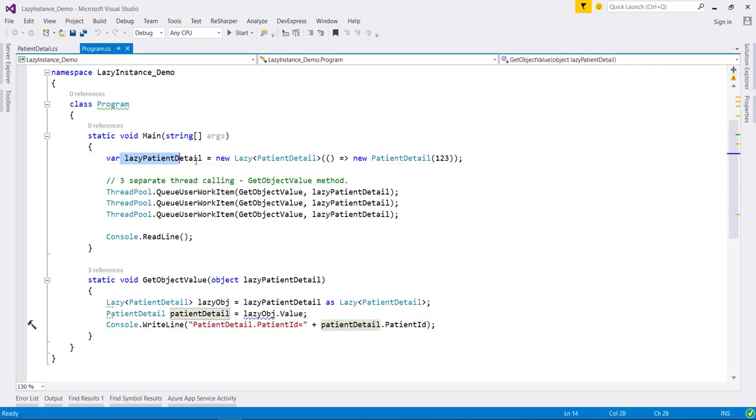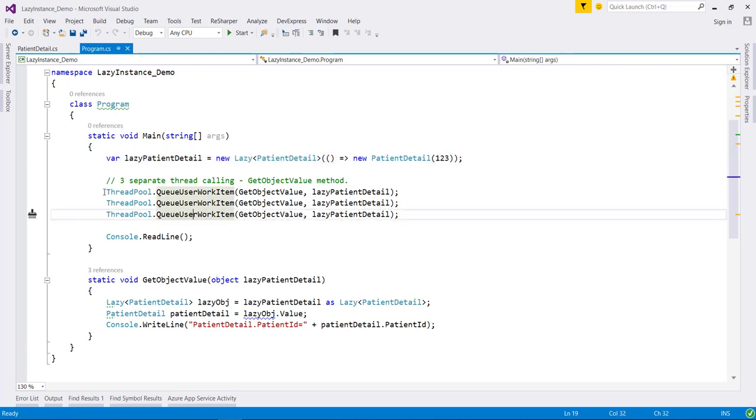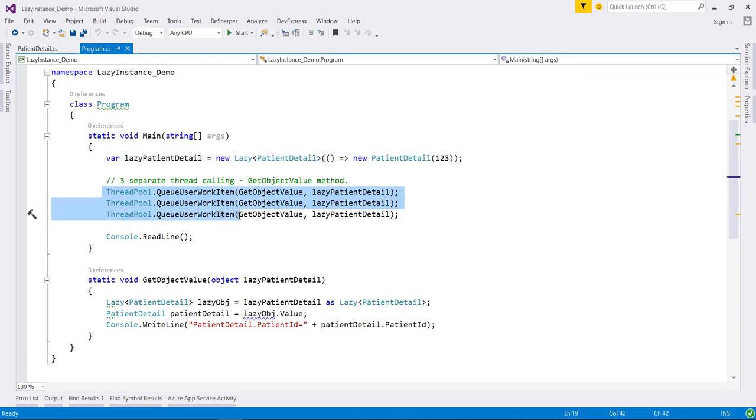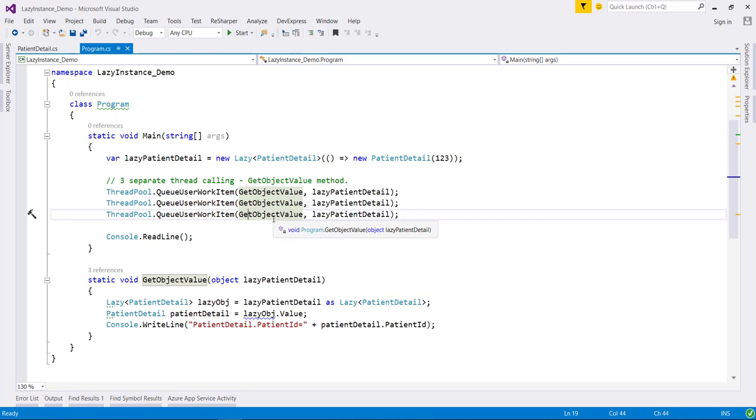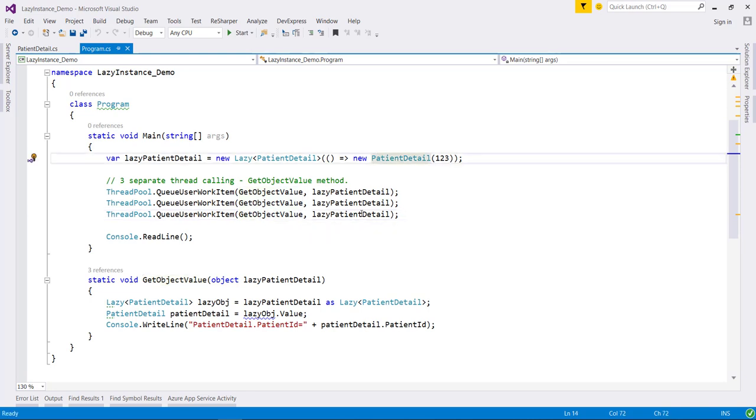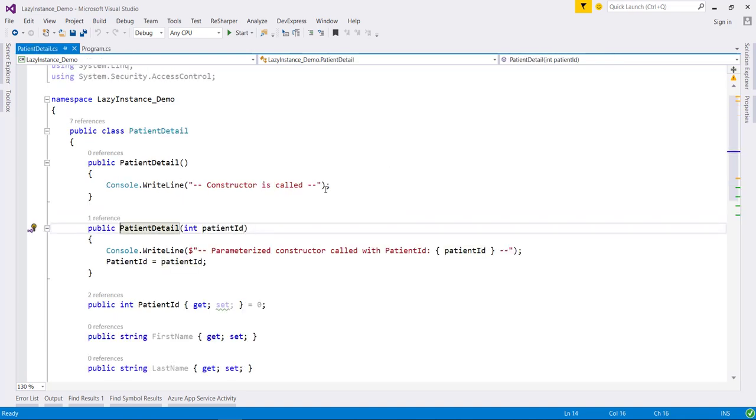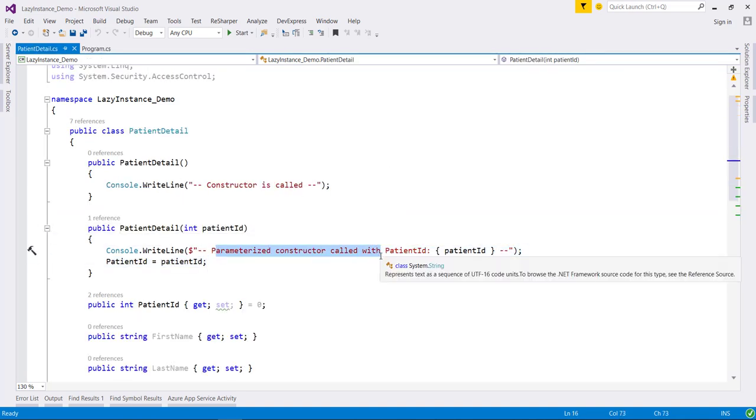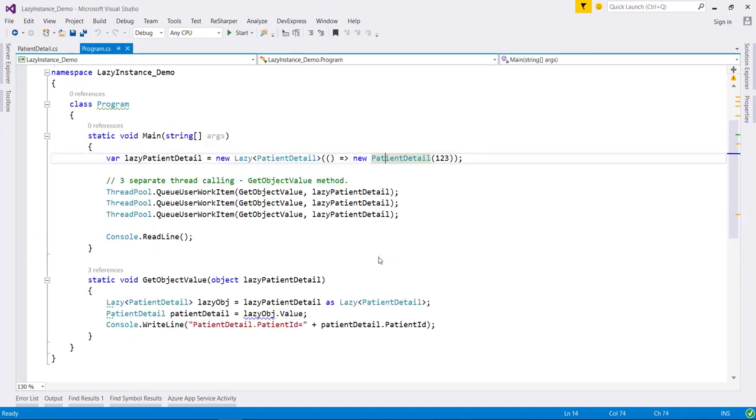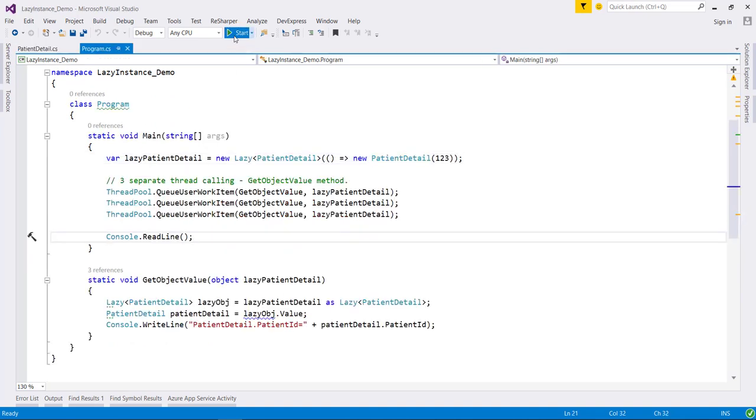So here I have initialized the lazy object and then there are three separate threads which will execute this GetObjectValue method, trying to create this object by accessing this value property. We should get this message in the console three times. So let's run this application and see the behavior.